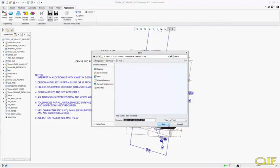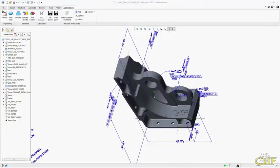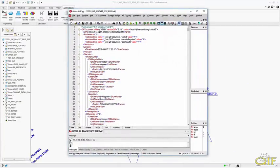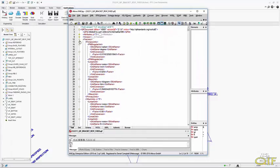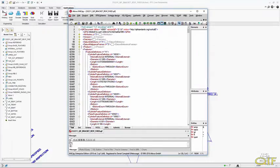Exporting the QIF model is as simple as just clicking the QIF export button. Here we see the XML code behind our new QIF model.